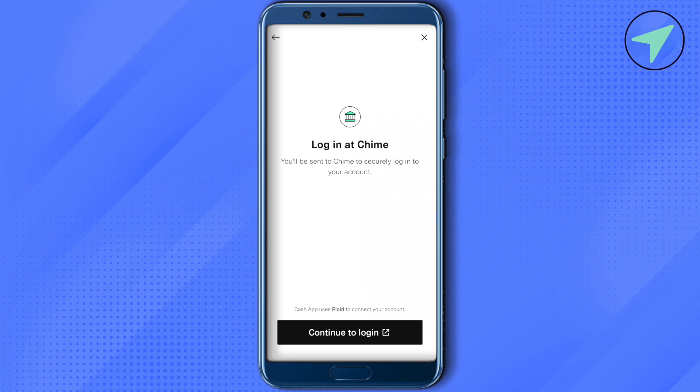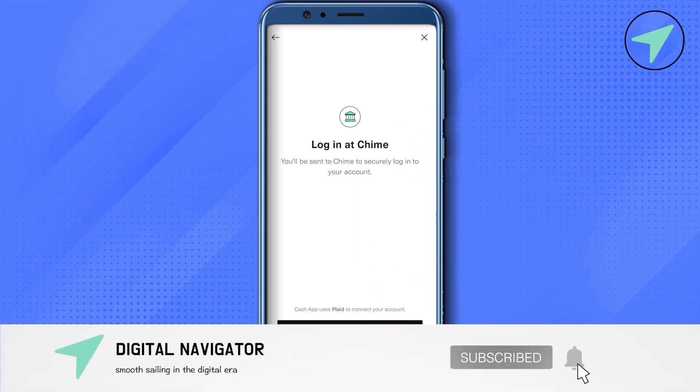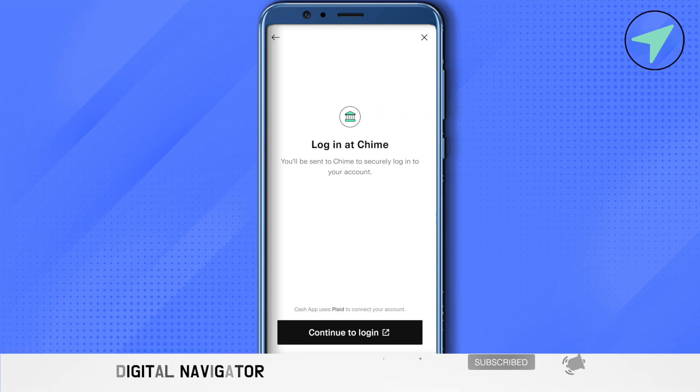This way you will be able to transfer money from Cash App to Chime, and that's how you do it. I hope this video was helpful — make sure to hit that like button and subscribe to our channel for more helpful videos.